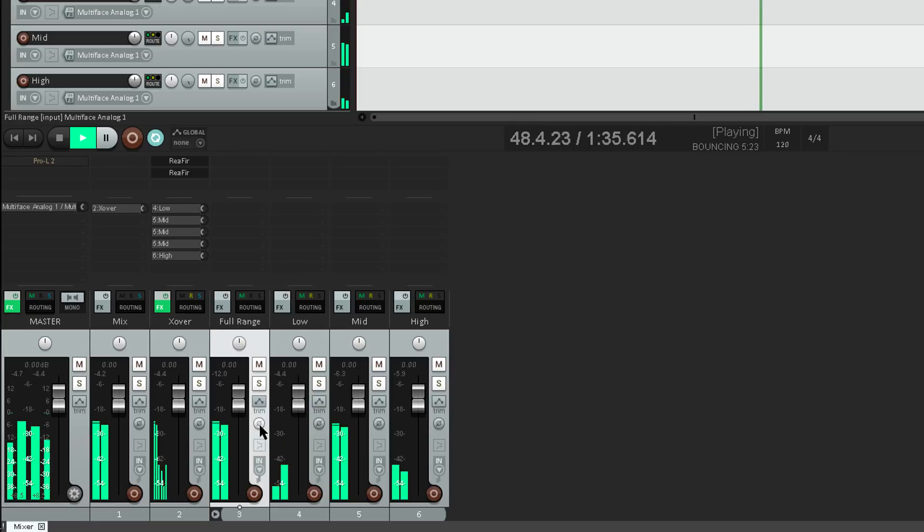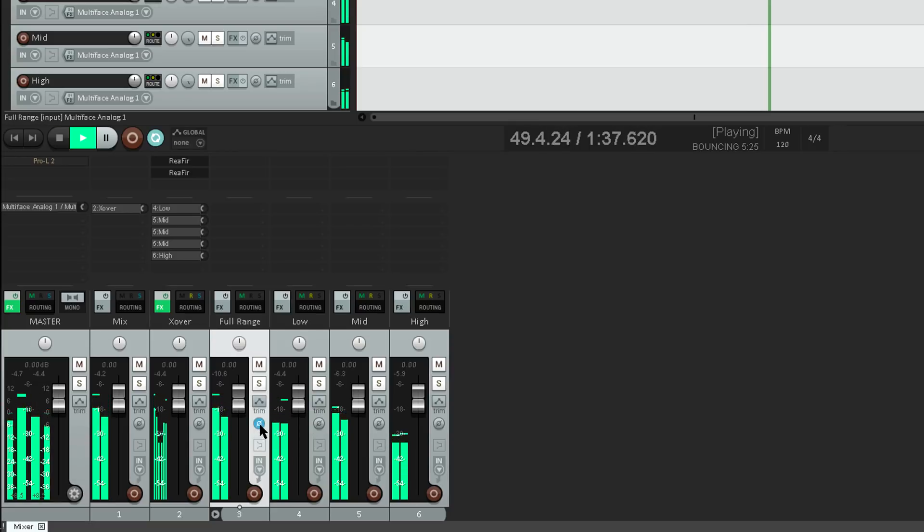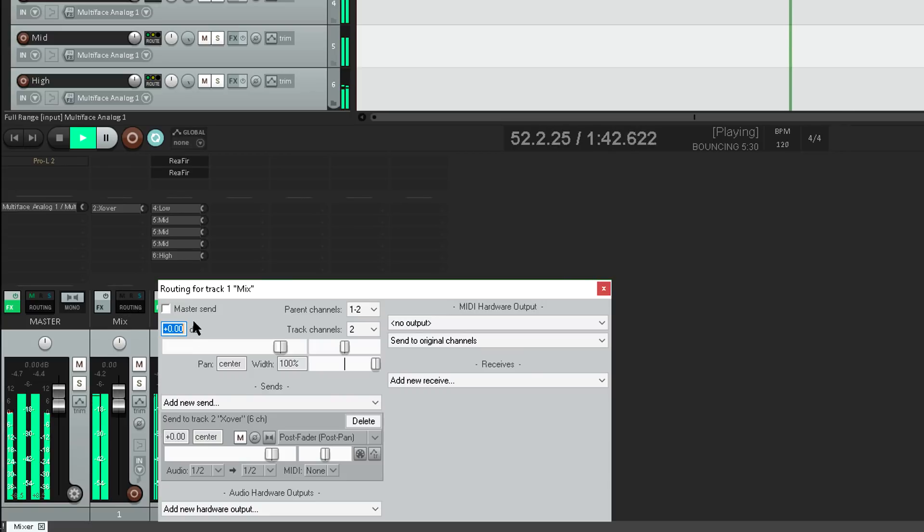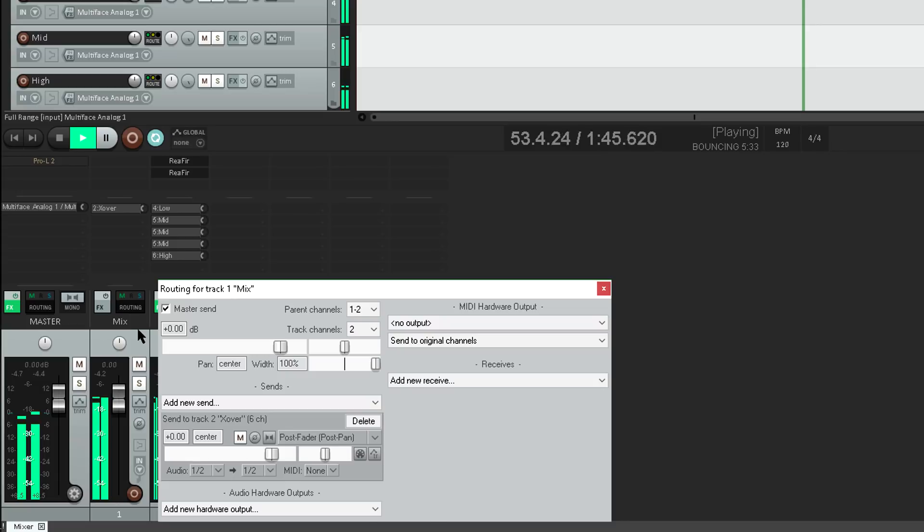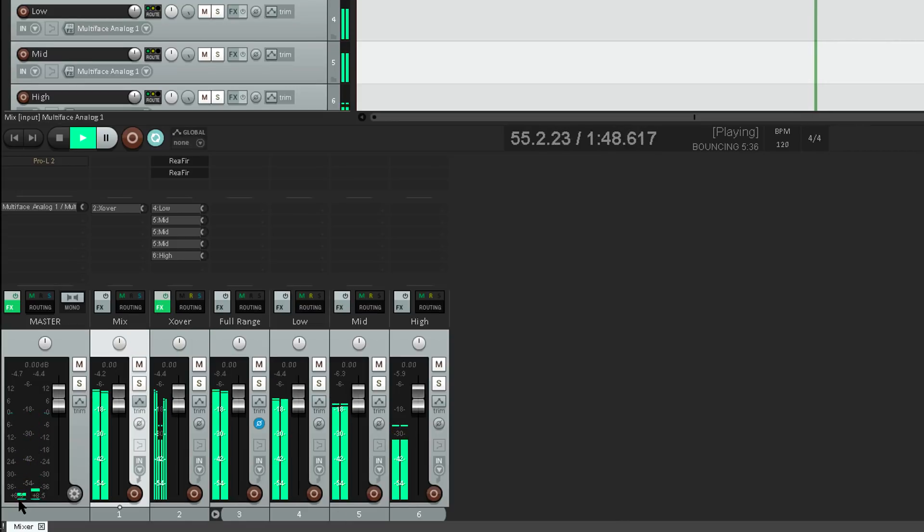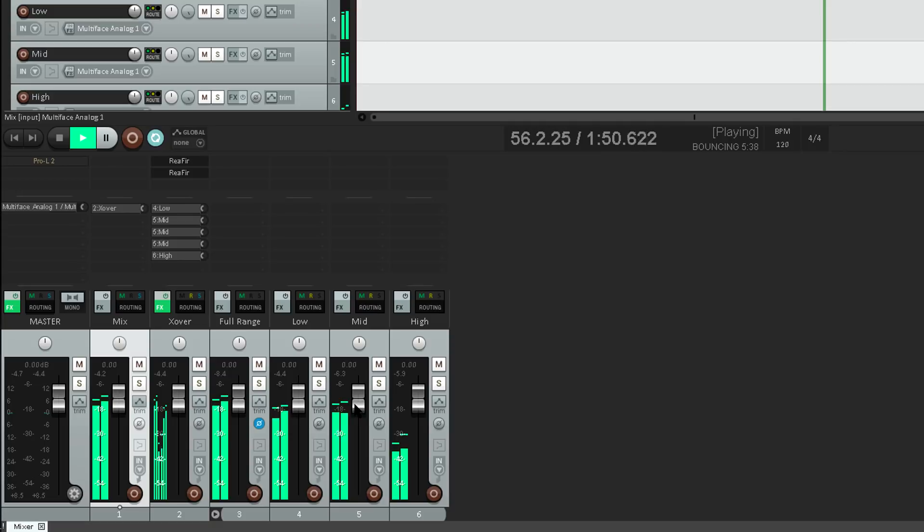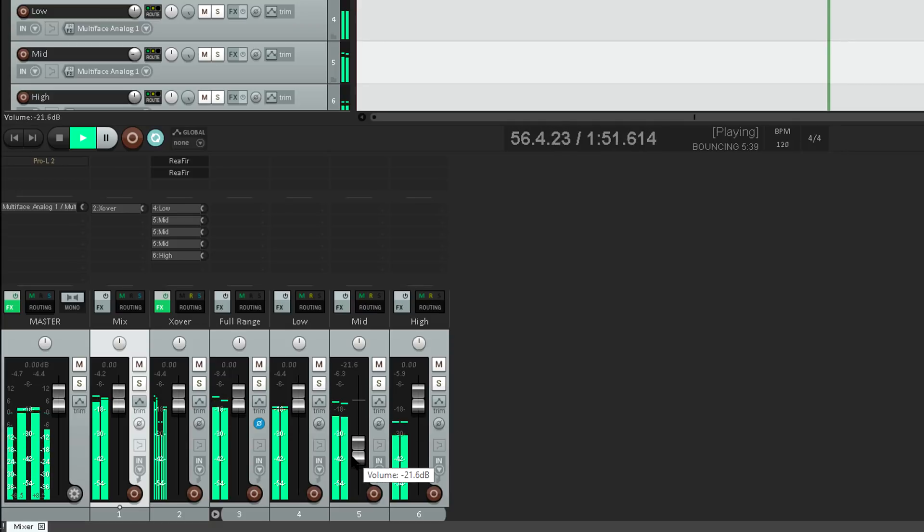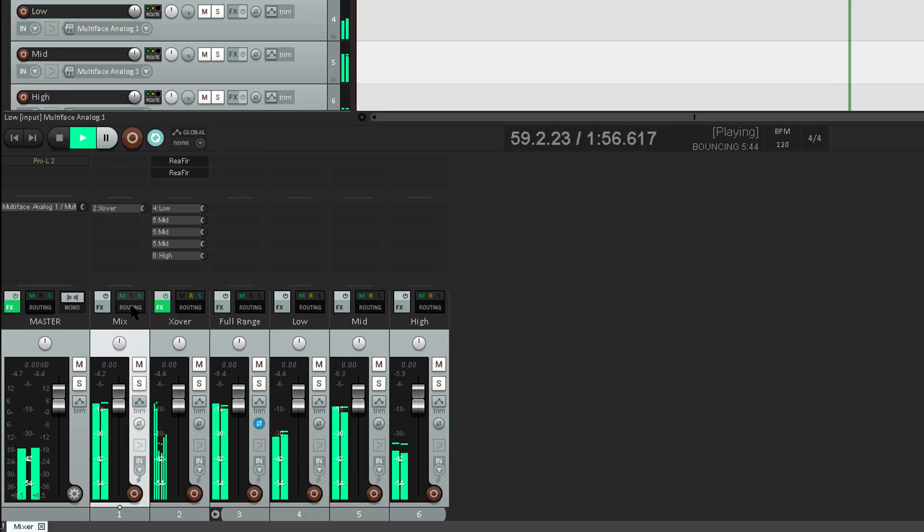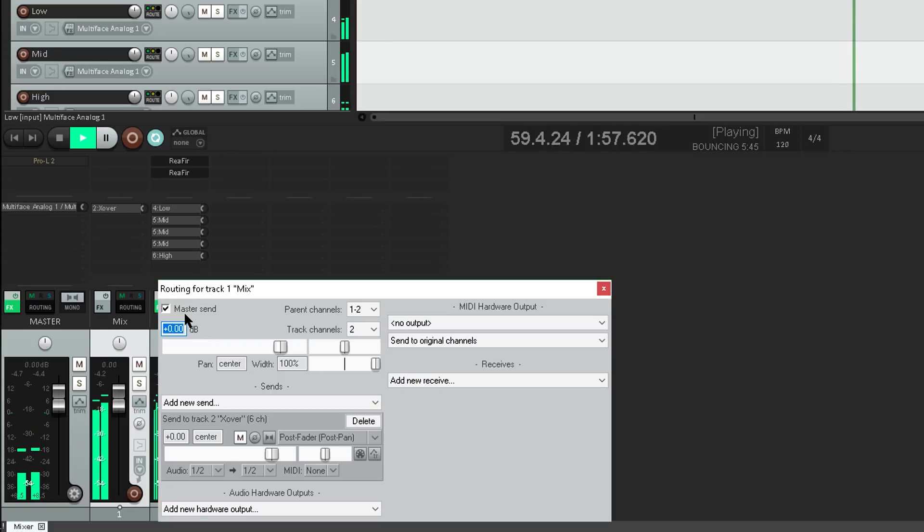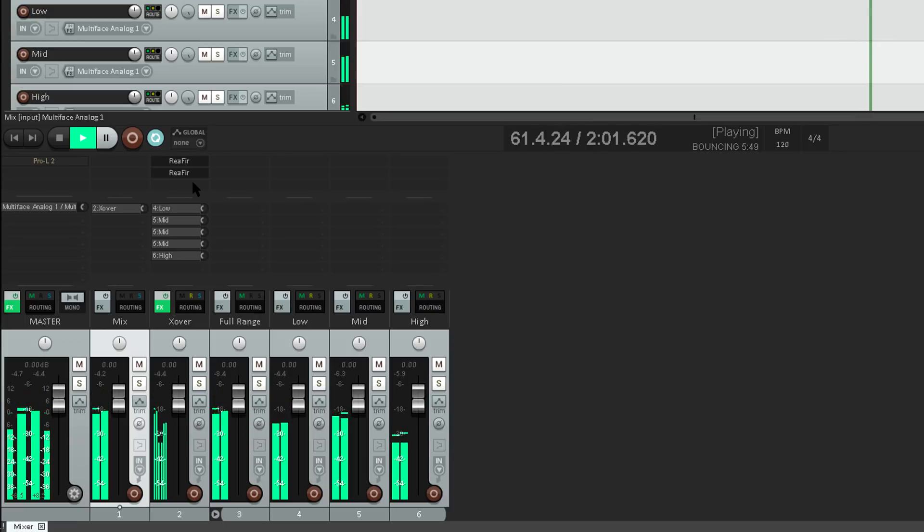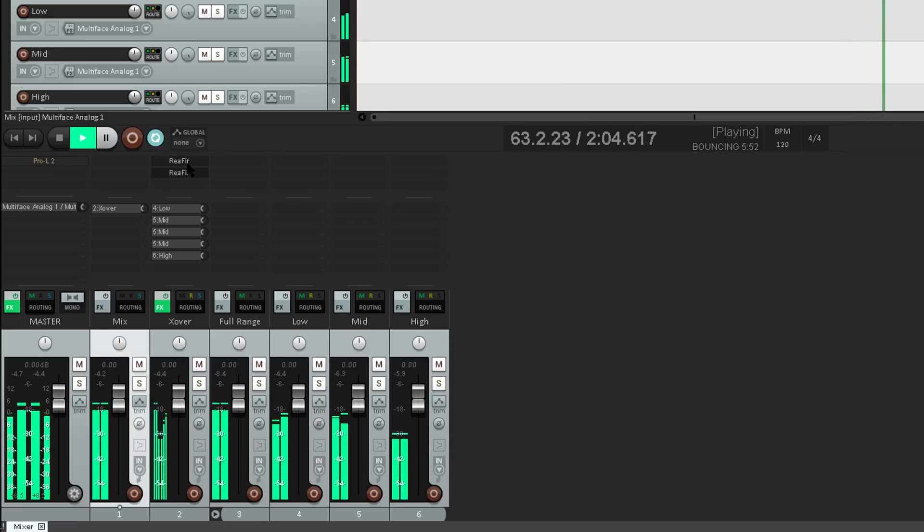As before, if I flip the polarity of the full range track… and sum it together with the original audio… we get a perfect null… until something changes of course. So this proves that the crossover isn't changing the sound at all, and we're not doing any damage to the signal… at least, not until we start to process the individual bands.